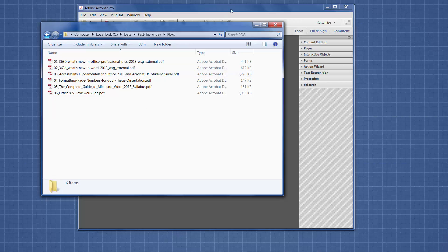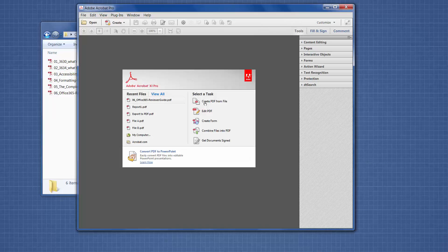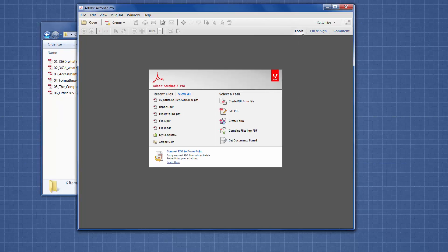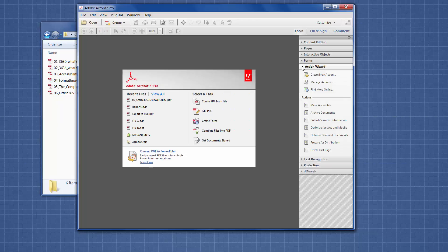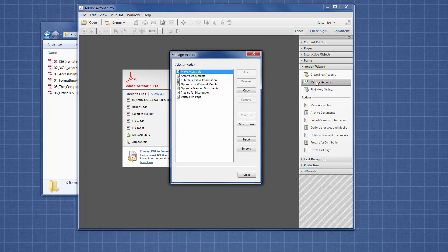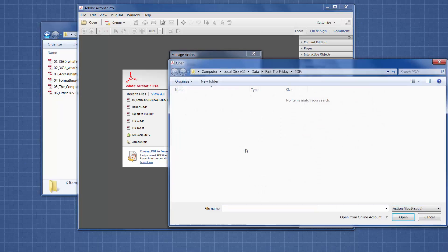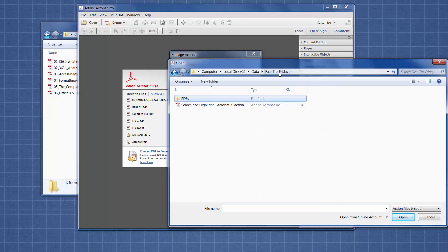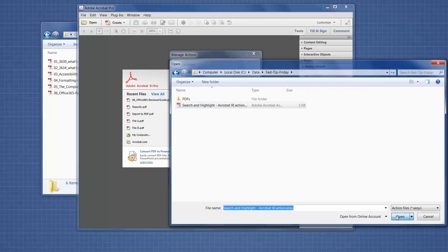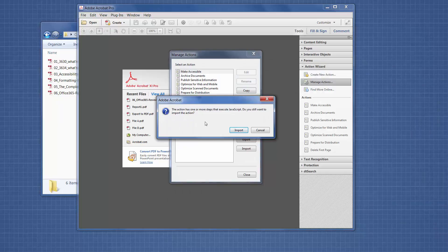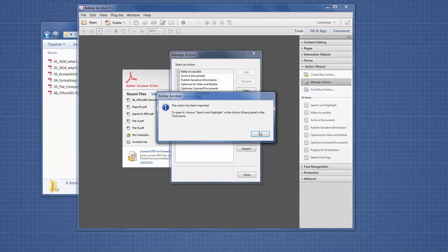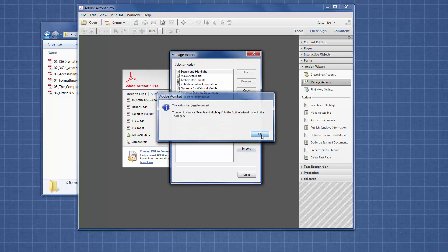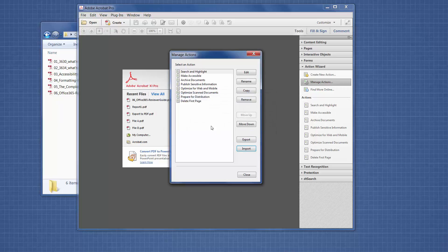We're starting with Adobe Acrobat, and we're going to click on Tools, and then we're going to go to the Action Wizard. We're going to go to Manage Actions, and then I'm going to import my action sequence. It's warning me that it has JavaScript, which I already know, and it's telling me where to find it. Here's my new action sequence that I've just imported.